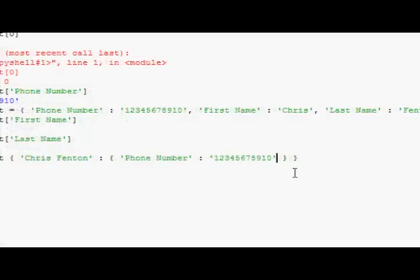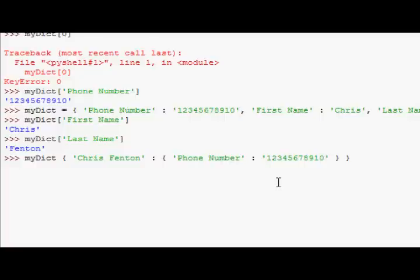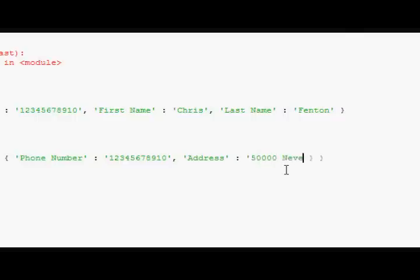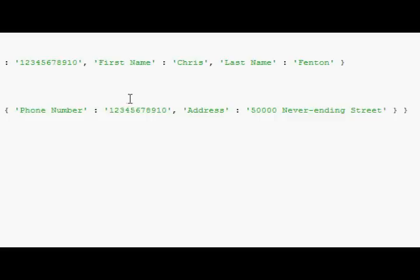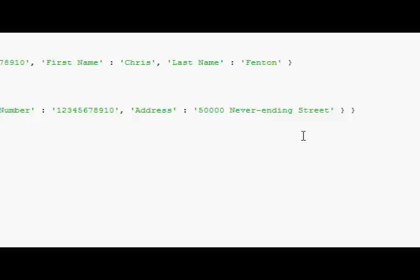There we go. And I could have address as well, is to 50,000 never-ending street. Okay. And then, if I, I could make another contact as well, a sib is the key to, and then,